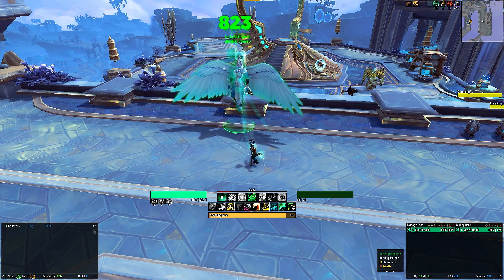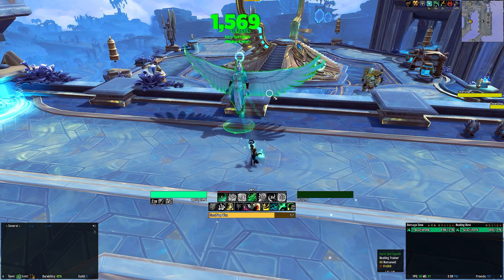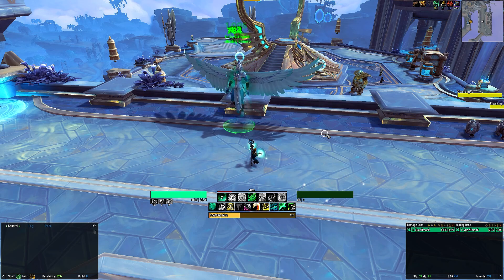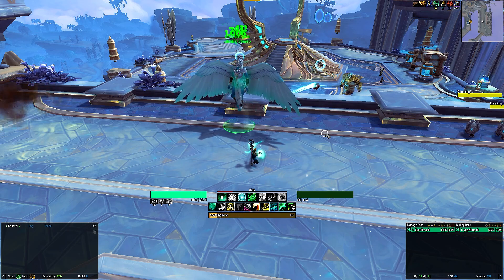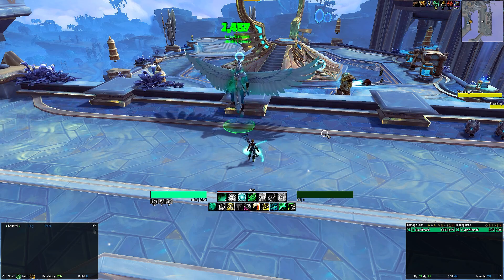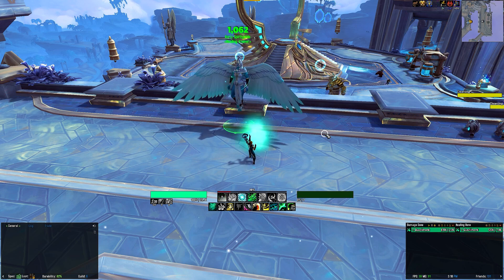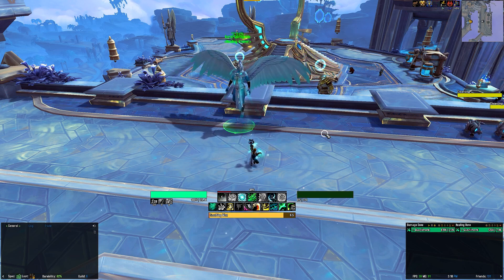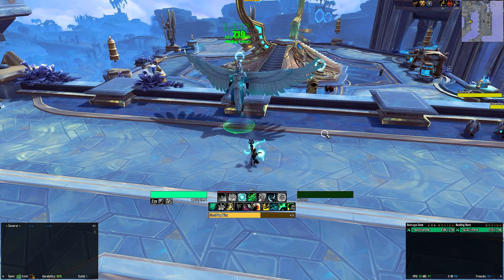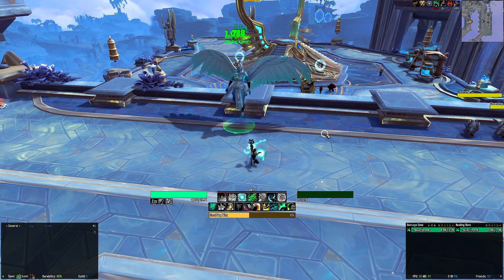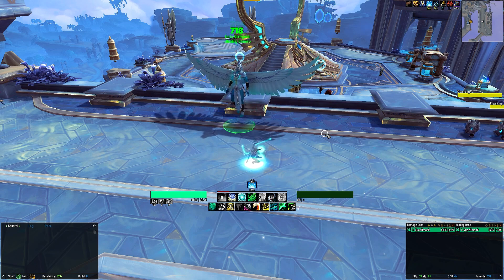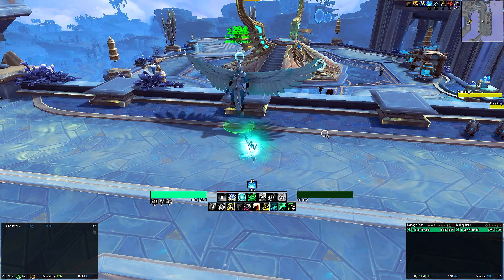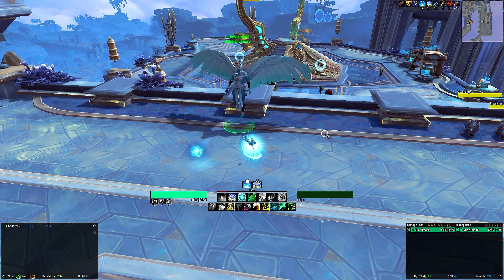As usual, the first row comes with Covenant abilities that will change depending on which Covenant you are for your Mistweavers — it works for all four of them. The second row then tracks your defensives and utilities, including Diffuse Magic, Fortifying Brew, Touch of Death, and equally important for Mistweavers, your offensive rotation including Rising Sun Kick and Blackout Kick in the middle of the second row.